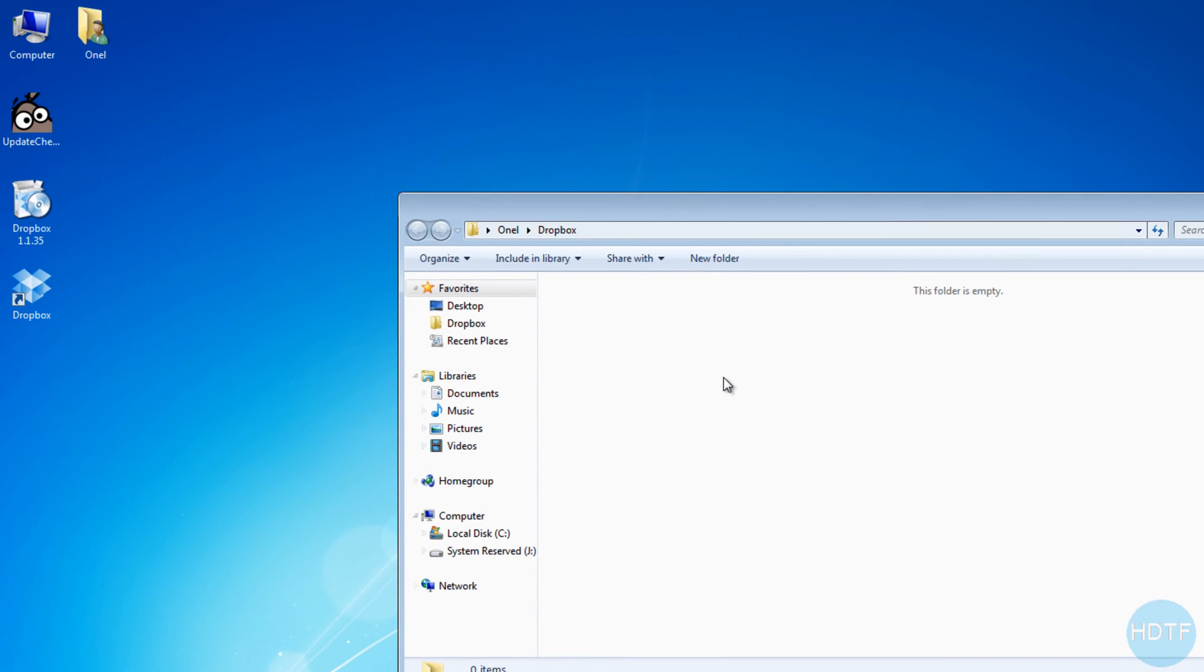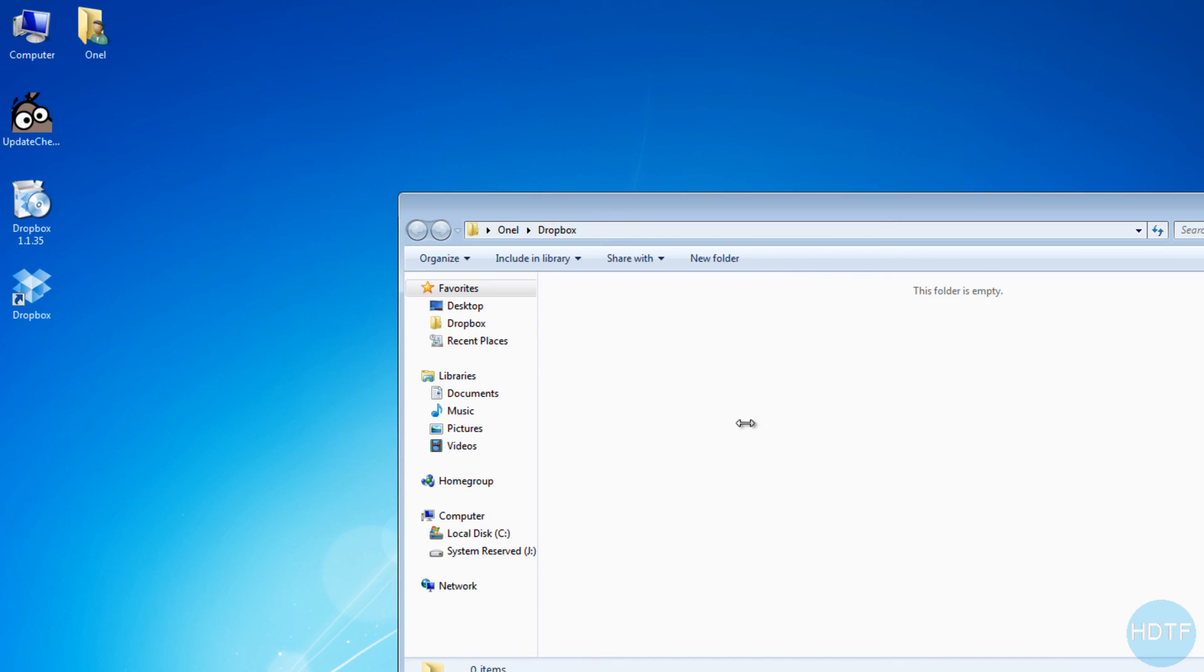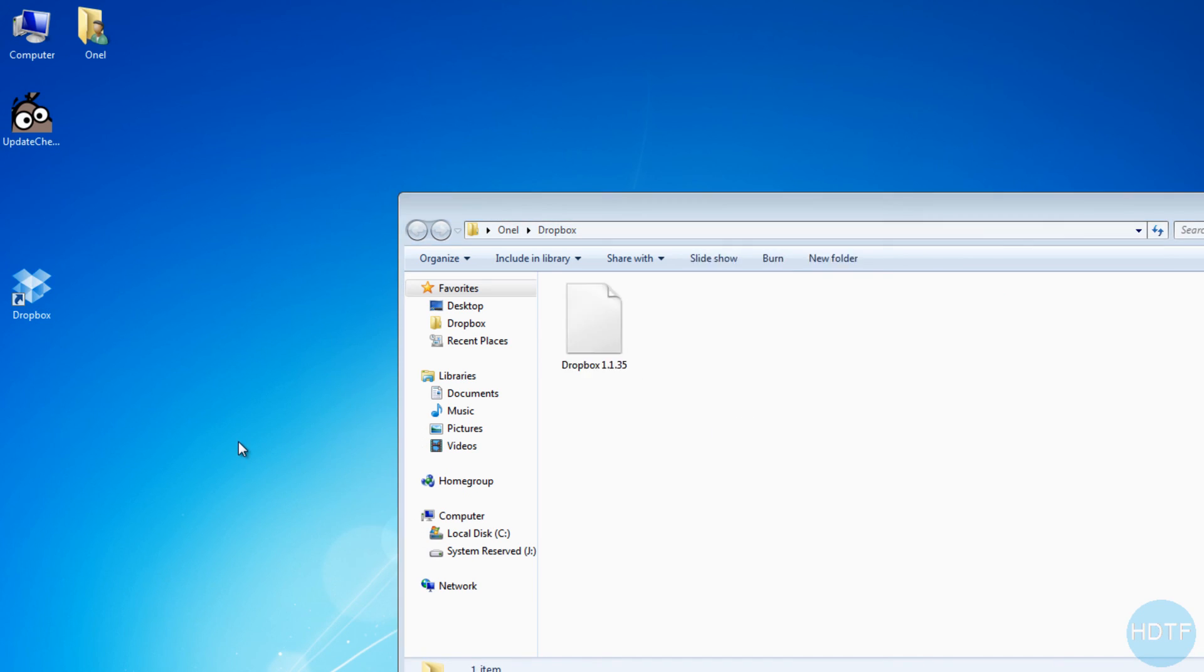Whatever you drop into here will go to your phone. That simple, nothing else. So if I want to, for example, put this there, just drop it in there. So yeah, that's about it guys, so just subscribe.